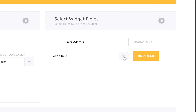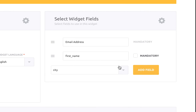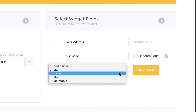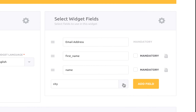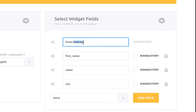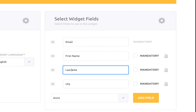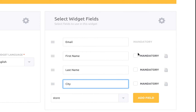Once this step is completed you can select the fields to include in your form. In this example we'll select the email address which is included by default, the first name, the last name, and the city. You can rename the labels of these fields. We also choose to make the last name and city fields optional by deselecting the mandatory checkbox next to them.